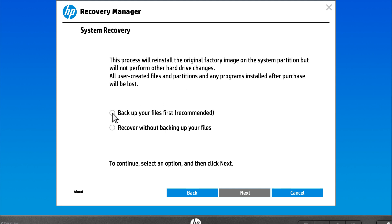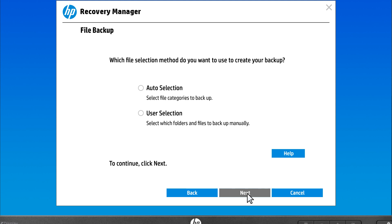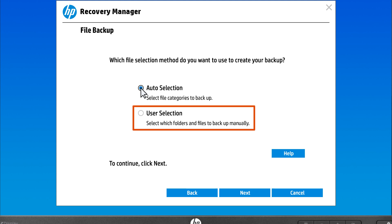Select Backup your files first, or File Backup, depending on the version of Recovery Manager. Select Next. To choose the file categories to back up, select Auto Selection, and after your selection, Recovery Manager automatically identifies the specific files to save. If you prefer to manually choose the files and folders you want saved, select User Selection.